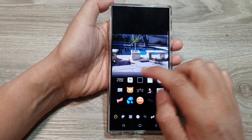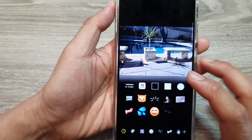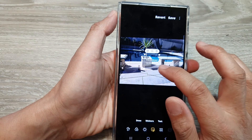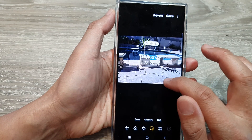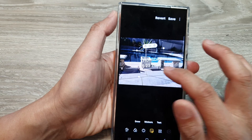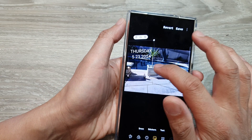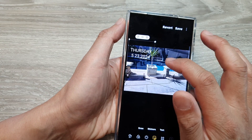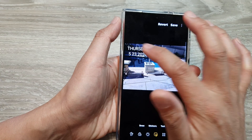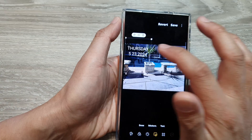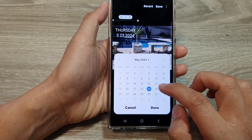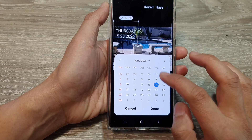Next, tap on stickers, and in here select a date sticker that you would like to use — for example this one right here. You can also readjust the size of the sticker or the date. If you want to change the date, simply tap on it and from the calendar you can select a different date.